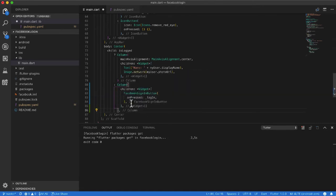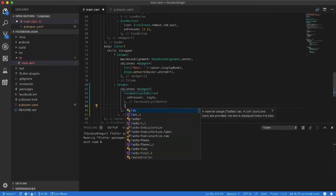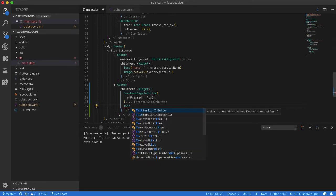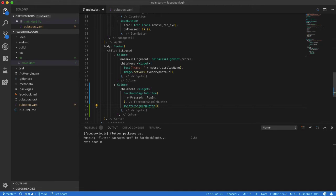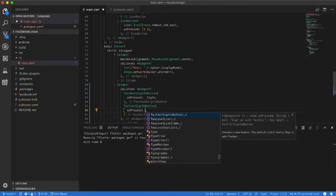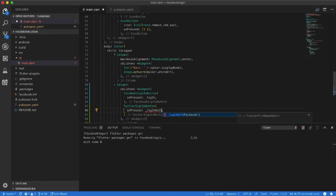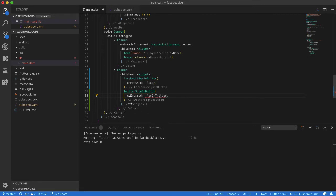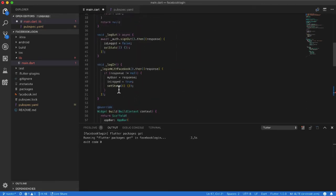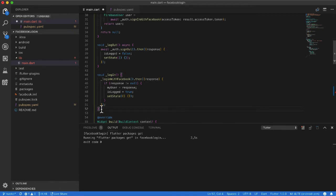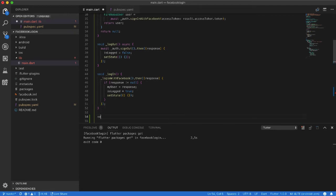I want to use a Twitter Sign-In button. On pressed, I will call the 'loginWithTwitter' method. I'll write this method here and define it as 'void loginTwitter'.